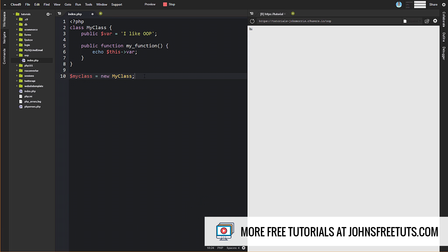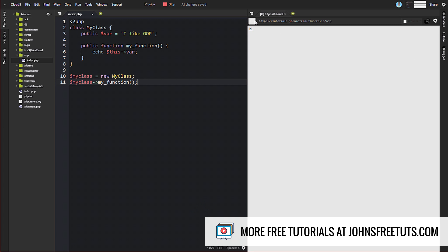Now what we can do is call $myClass->myFunction() and simply call it like that. When we come over to our page, you can see we get 'I like OOP'. That's the whole idea here. Just creating a class is not necessarily in the spirit of object-oriented programming, but it does give us the basis and foundation upon which we can now start engaging in object-oriented programming.